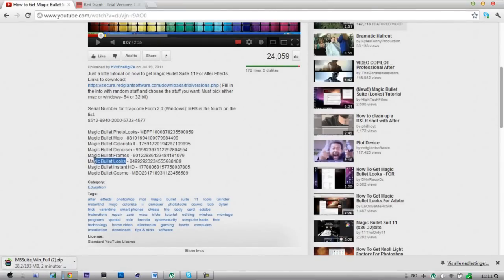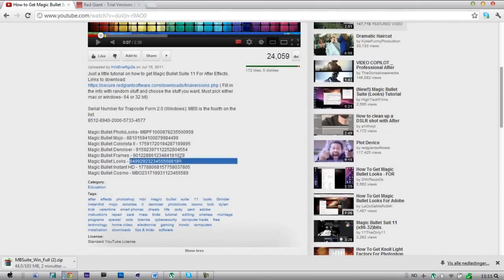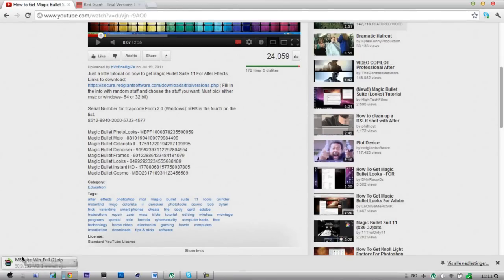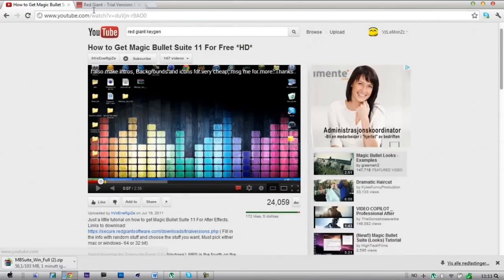Here's the looks. If you just copy this into the serial key, I will have to enter it when this downloads. I can put this link in the description.